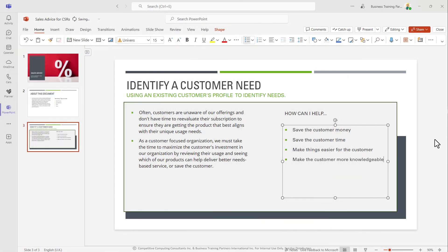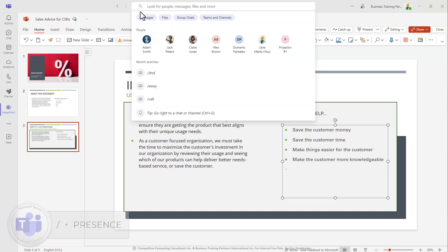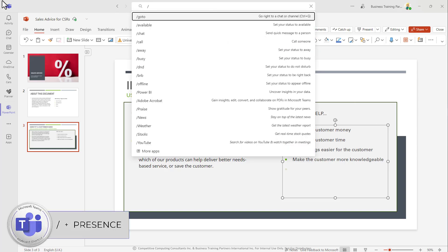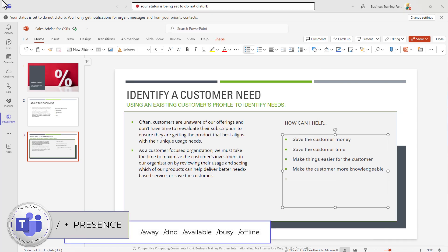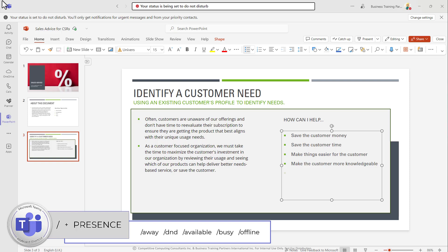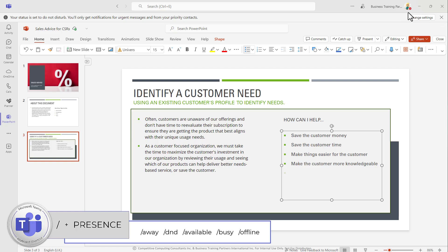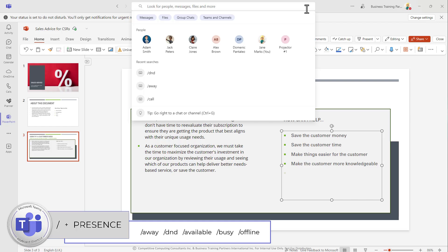If you need to switch your presence quickly in Teams, you can also do that through the search and command bar. You can type forward slash and then the name of the presence to update it quickly. For example, forward slash DND is not forward slash Dungeons and Dragons, a new game will not start. It will instead put you in Do Not Disturb mode so that others can't interrupt you while you're working.